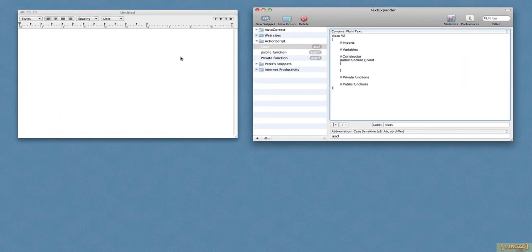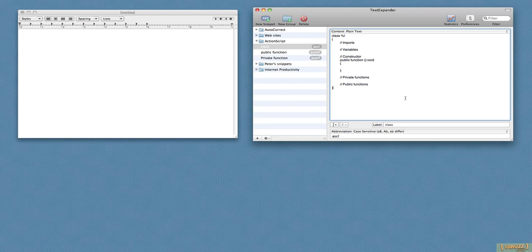Notice that TextExpander 3 is now an application and no longer a preference pane which is very cool because this gives you this nice big window to work with here. So what I'm going to do, I'm going to show you some snippets that I use. I'm going to show you the old version and then I'm going to show you the new version.